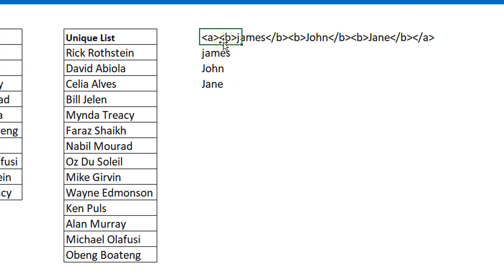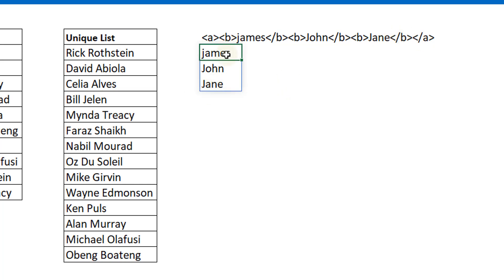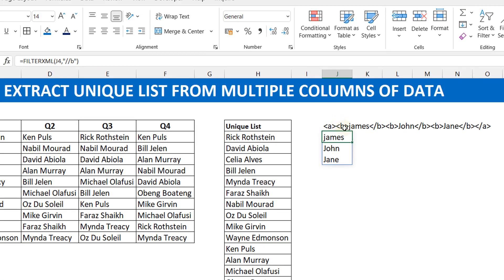For example, if you start with a parent node A and the next node is B, it must close with forward-slash-B then forward-slash-A. So A is at the boundaries — it starts with A and ends with A, and B must also end with a closing B tag. You can use FILTERXML to extract individual elements. Just pass in your XML string and specify the XPath level — saying you want to extract at the level of B — and it will return all the elements like James, John, and Jane. With dynamic arrays it spills automatically.